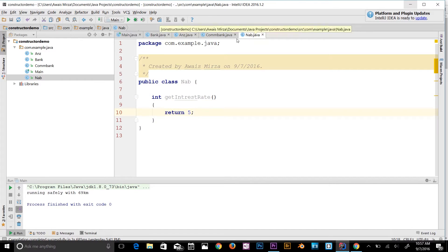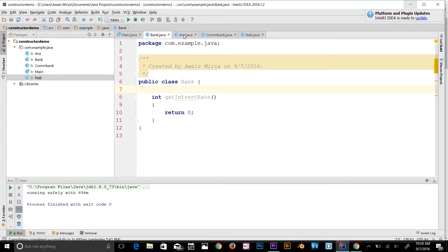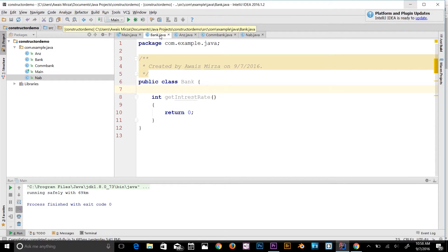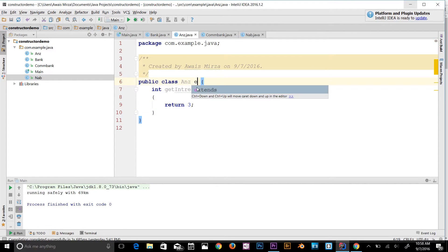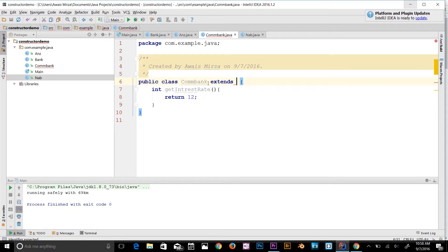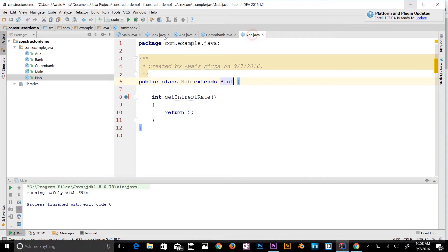So we have three bank classes, each returning a different interest rate. Now I want to make these three classes child classes of the Bank superclass. Going back to each class, I'll add 'extends Bank' so that ANZ, COMBank, and NAB all extend the Bank class and are now its subclasses.